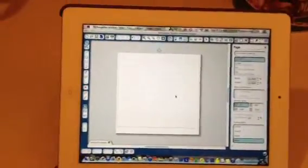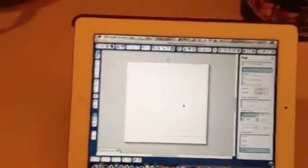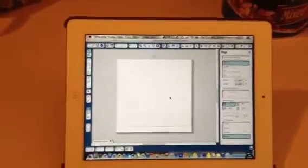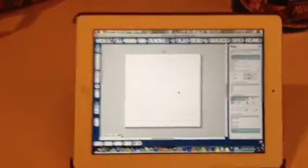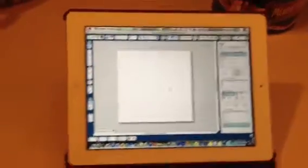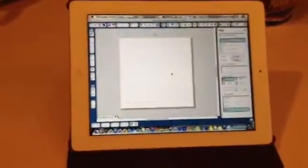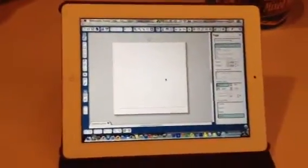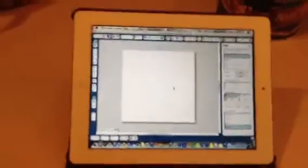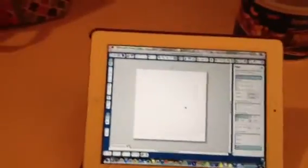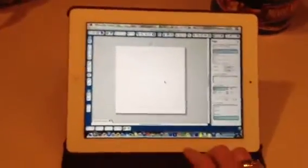Here is Silhouette Studio running on my iPad. Excuse this poor video, I'm trying to record this with my phone and show you at the same time.